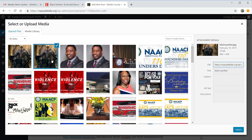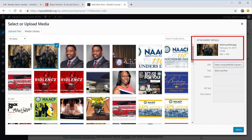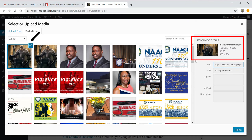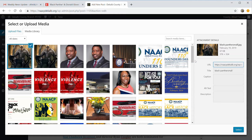Once you click on an image, the attachment details on the right-hand side will tell you the size. The first picture is 800 by 450 and about 79 kilobits. The smaller version is 576 by 324 and only 67 kilobits. The important thing to remember is that the smaller the picture size, the faster the post will load, making it easier for your viewers to enjoy their time on the NAACP DeKalb website.